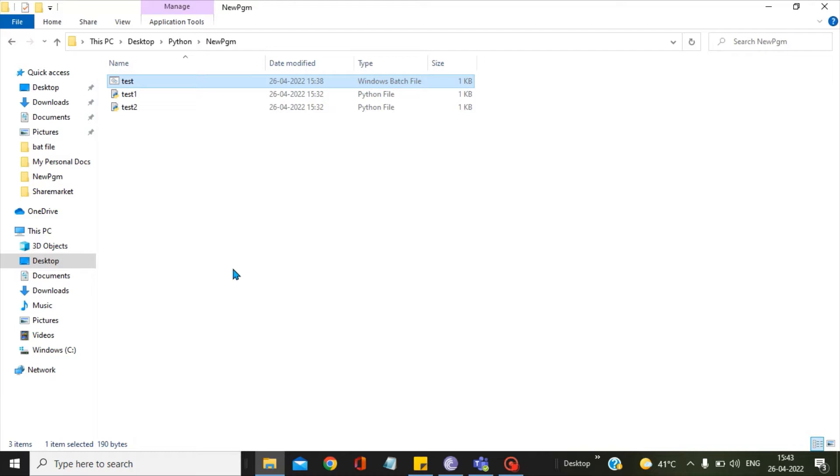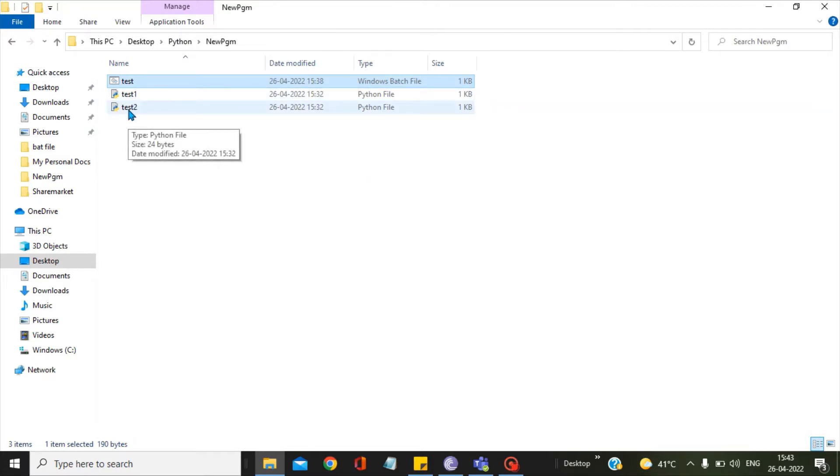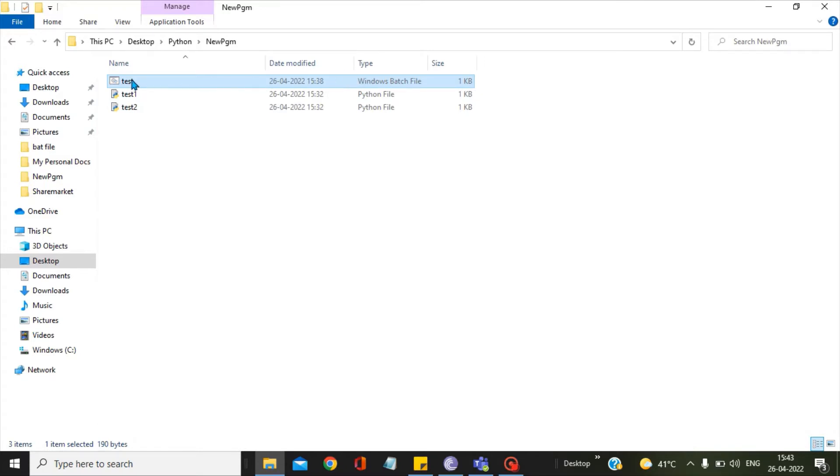In our current scenario, we have two Python scripts, test1 and test2. I will try to run both test1 and test2 with the help of a single bat file, which is test.